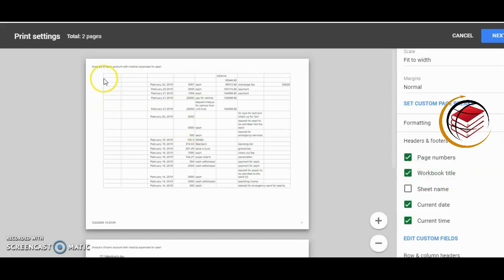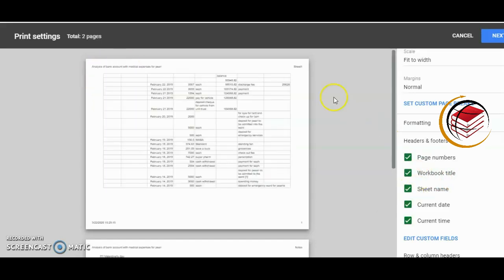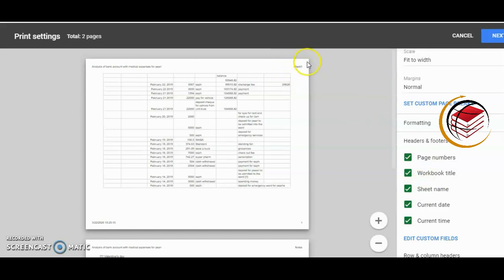We have sheet name that is also - you can have more than one sheet within a workbook. That goes to the top.